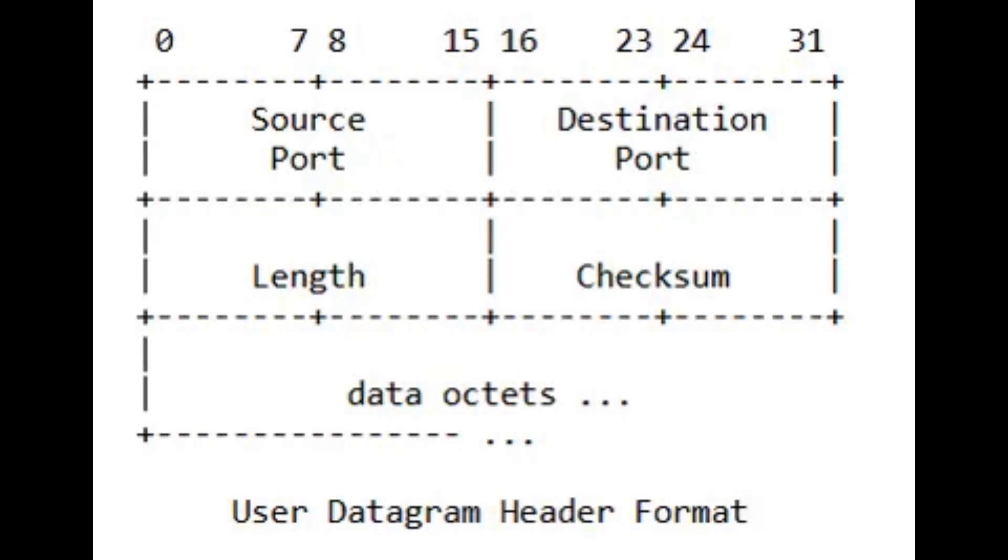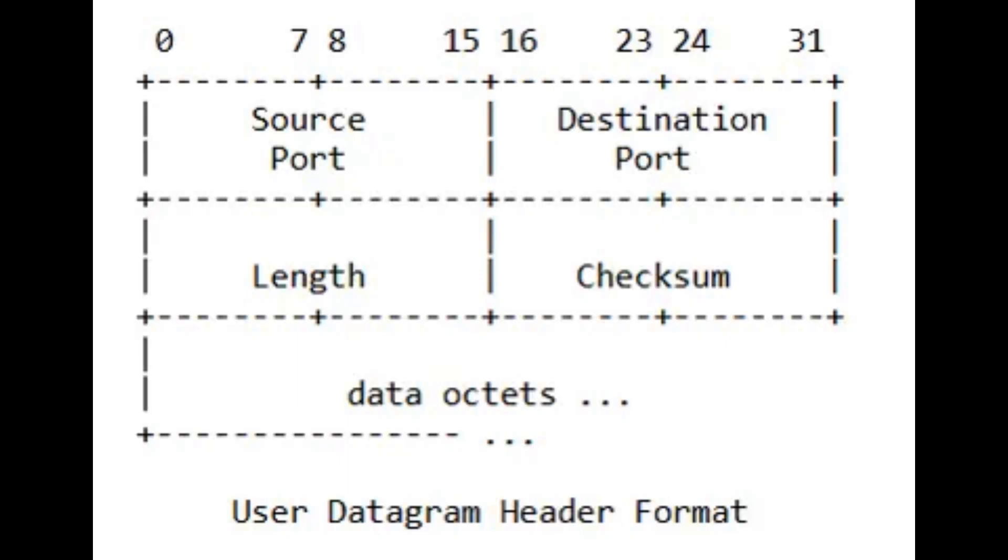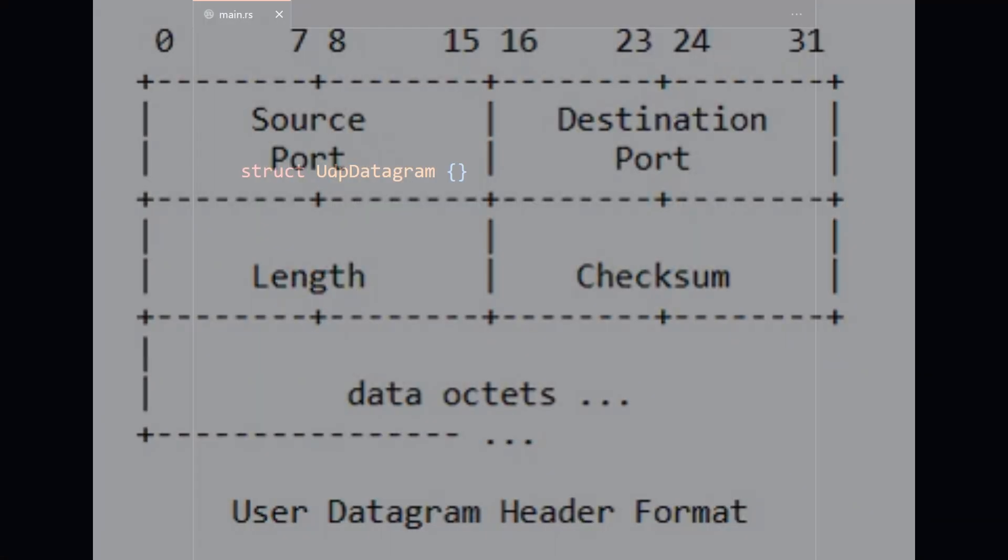To describe the top-level element here, we will use a struct called UDP datagram. A struct, short for structure, is a way to keep related data under the same roof. It's a named collection of fields which can each have their own type. Structs come in a couple different flavors in Rust, but the main one we are going to use is very similar to the struct in C and in a bunch of other languages.